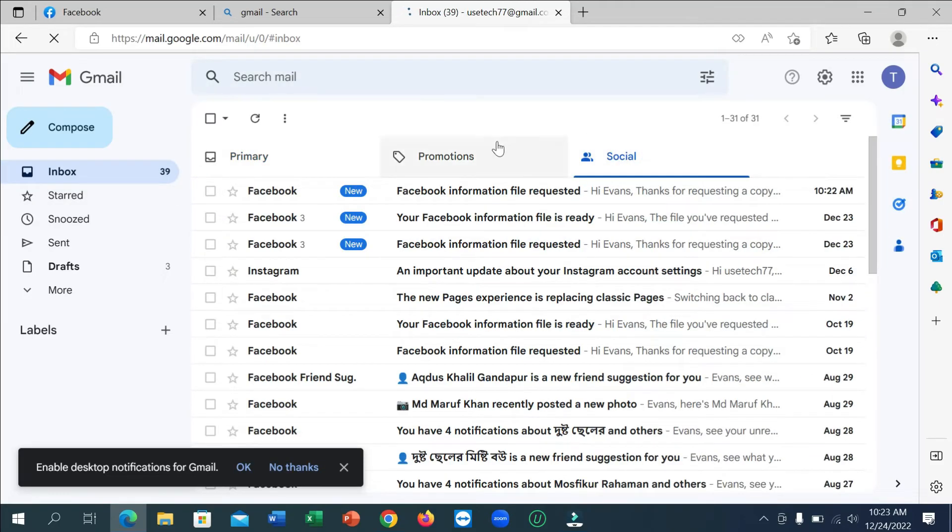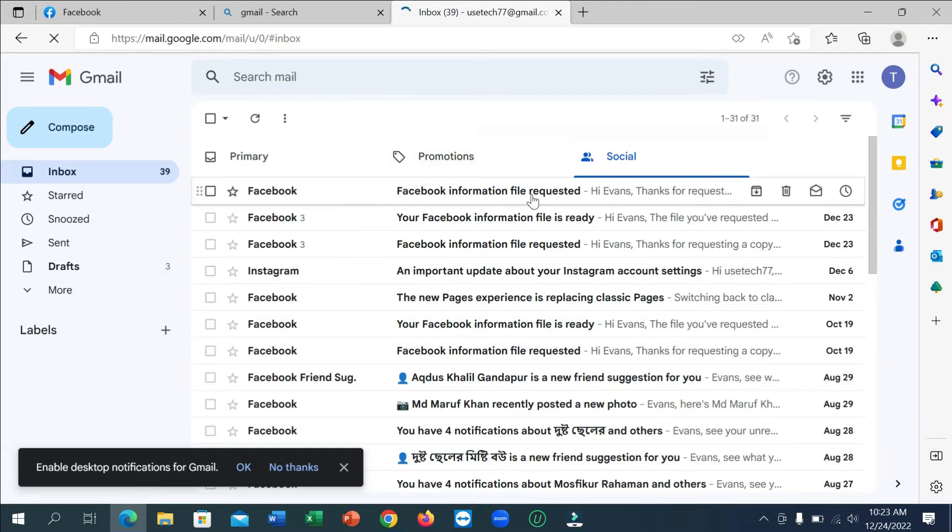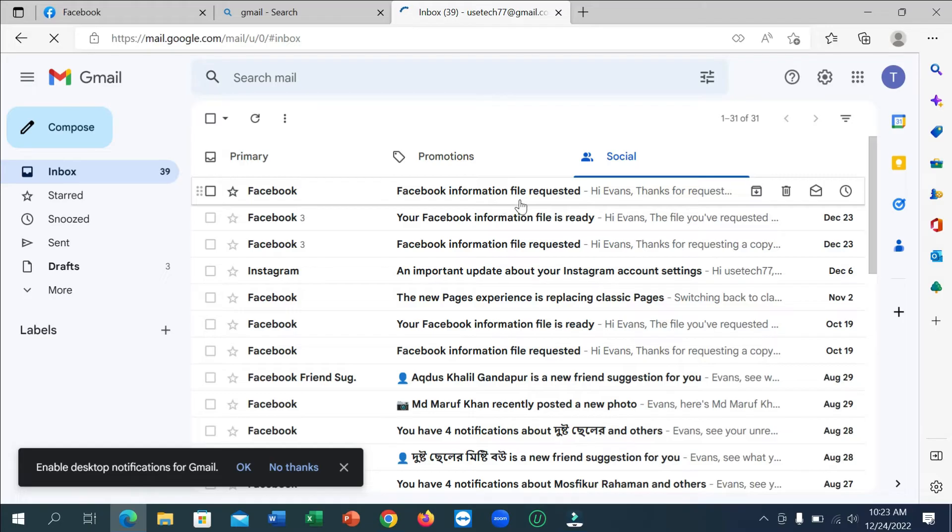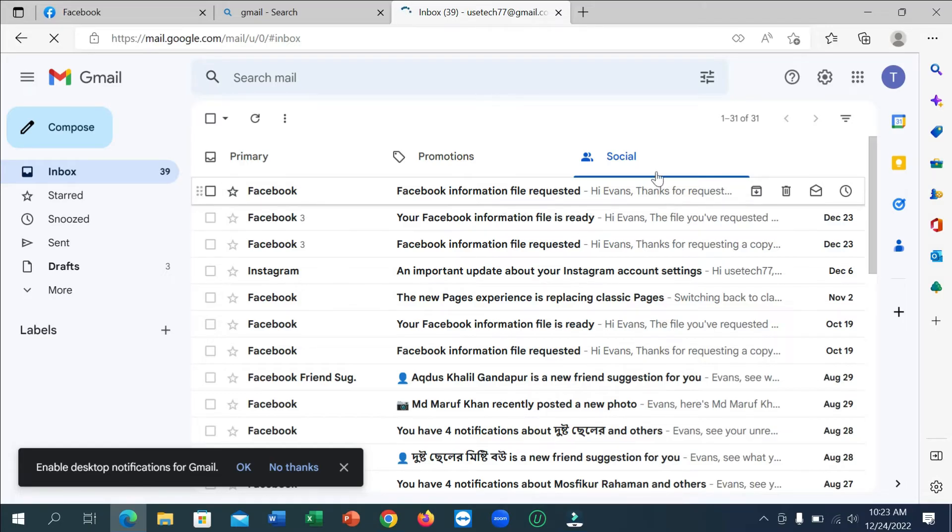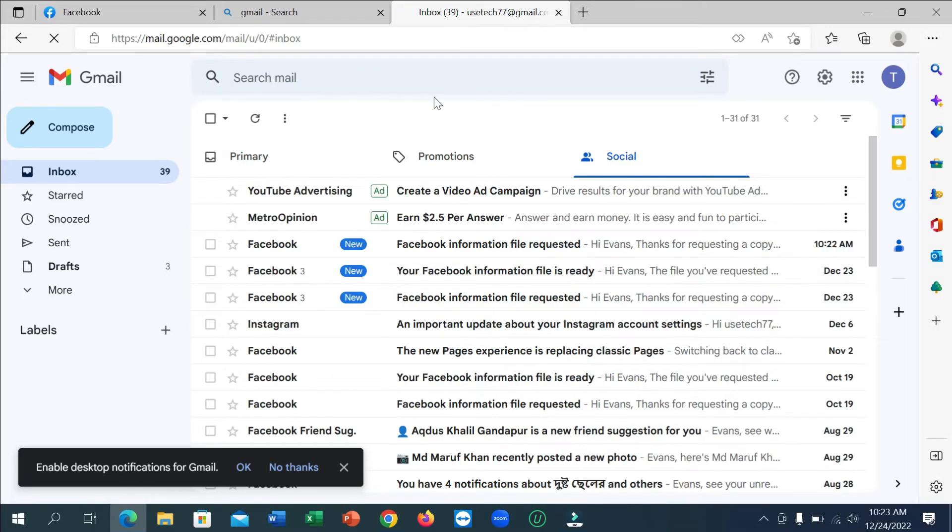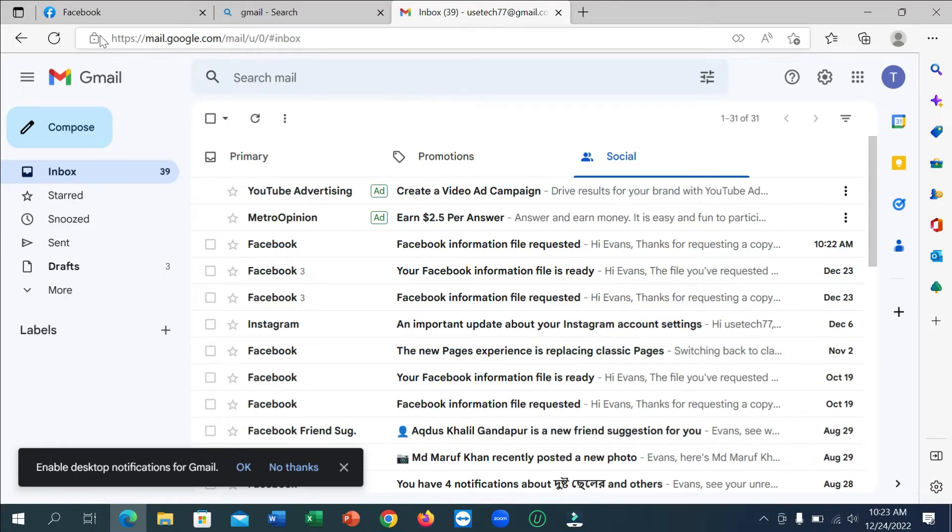And here you can see I just got a mail, that's Facebook information file request. So we just need to wait for another confirmation when we get it.